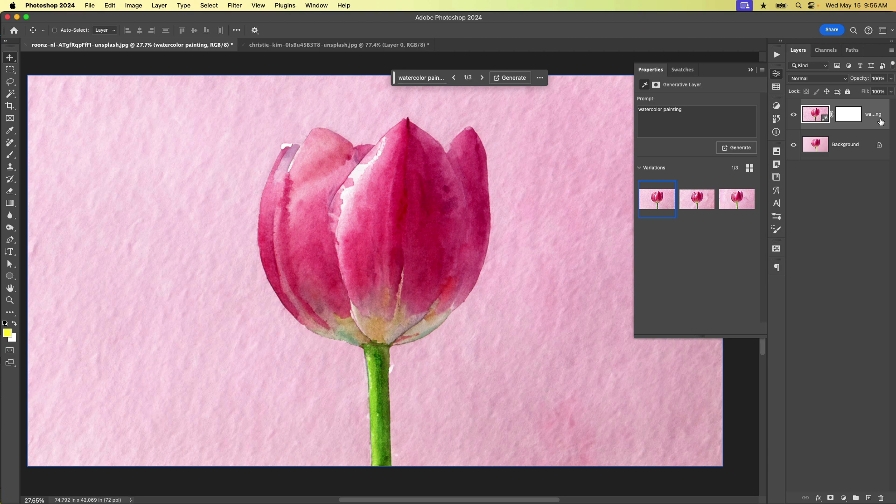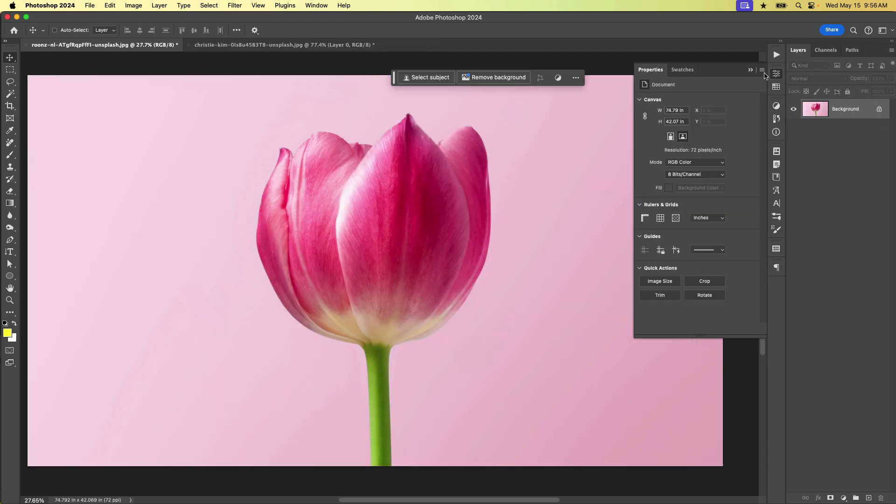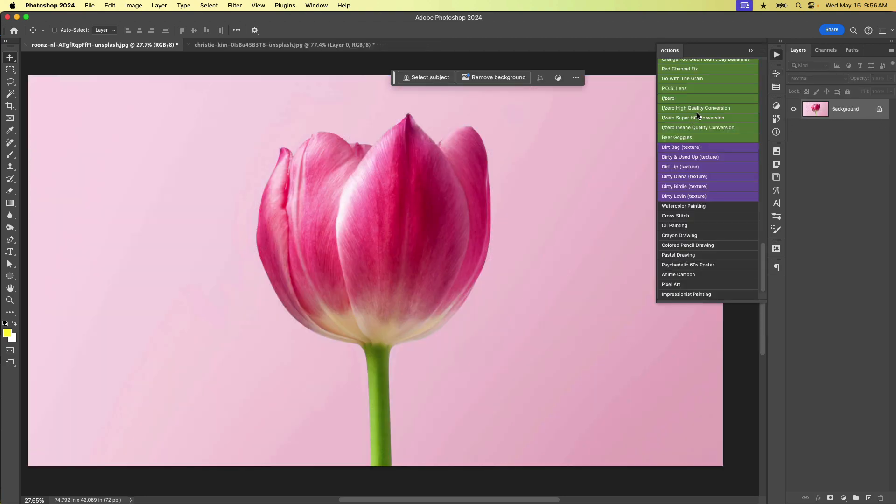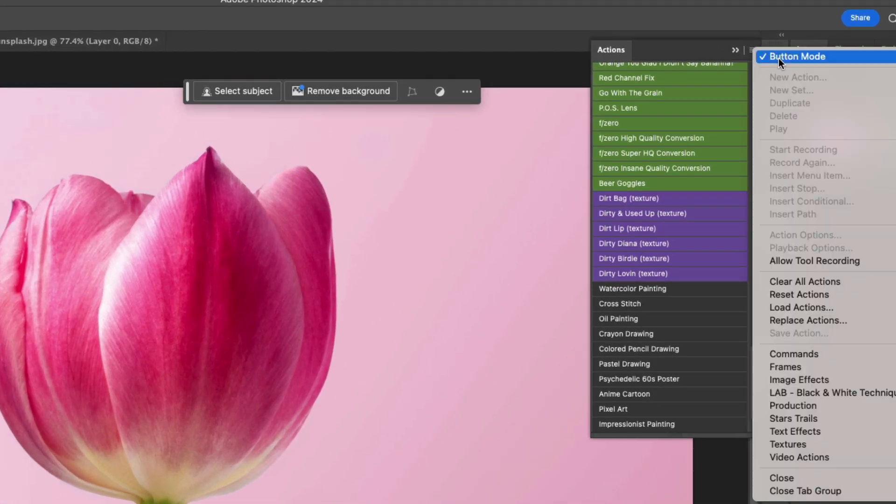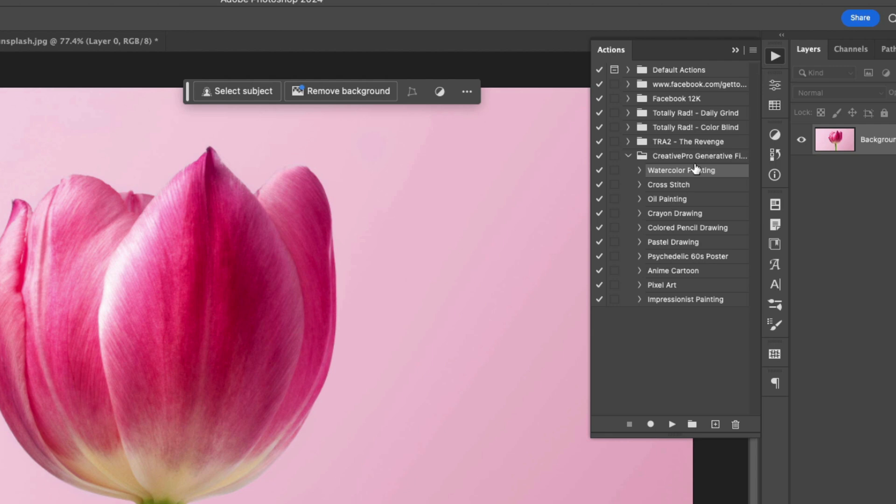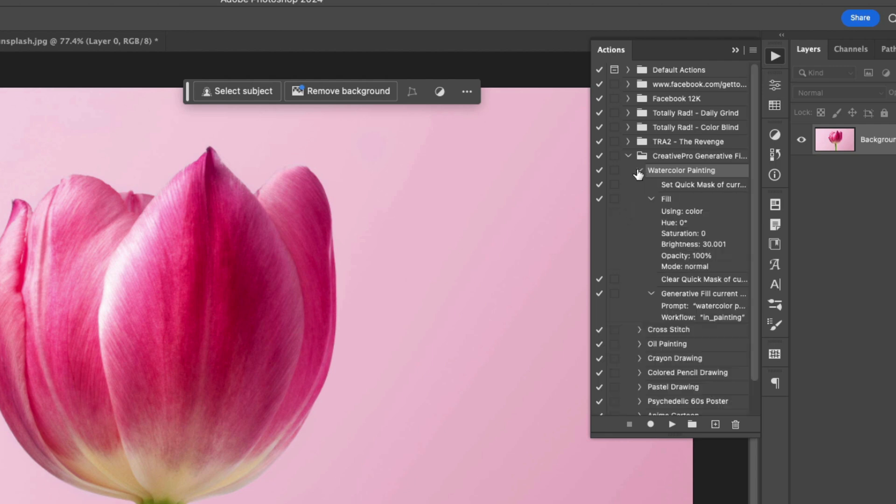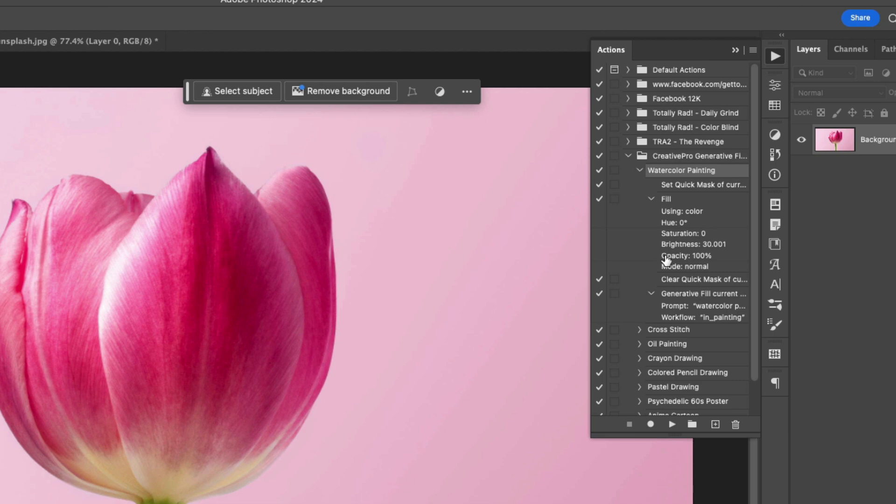So that's pretty cool. But what's really neat is that we can actually edit these actions and edit the intensity in a way. So to do that, we want to be not in button mode, but in regular mode. And then if we twirl open the watercolor painting action, we see here that one of the steps is to fill. And right now it's set to fill with an opacity of 100%. But we can get wildly different results by changing this. And in order to do that, we need to enable a dialog box here.